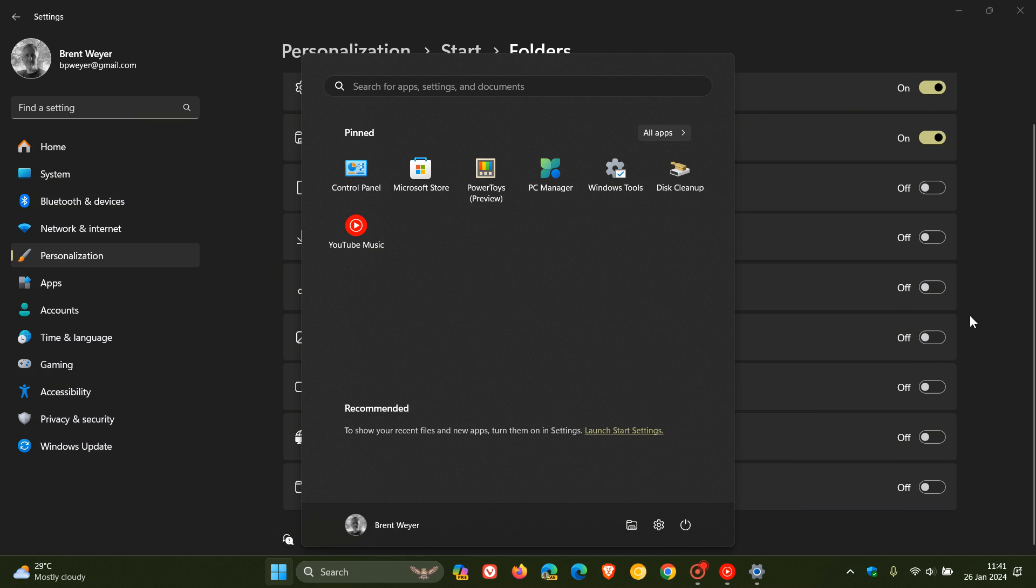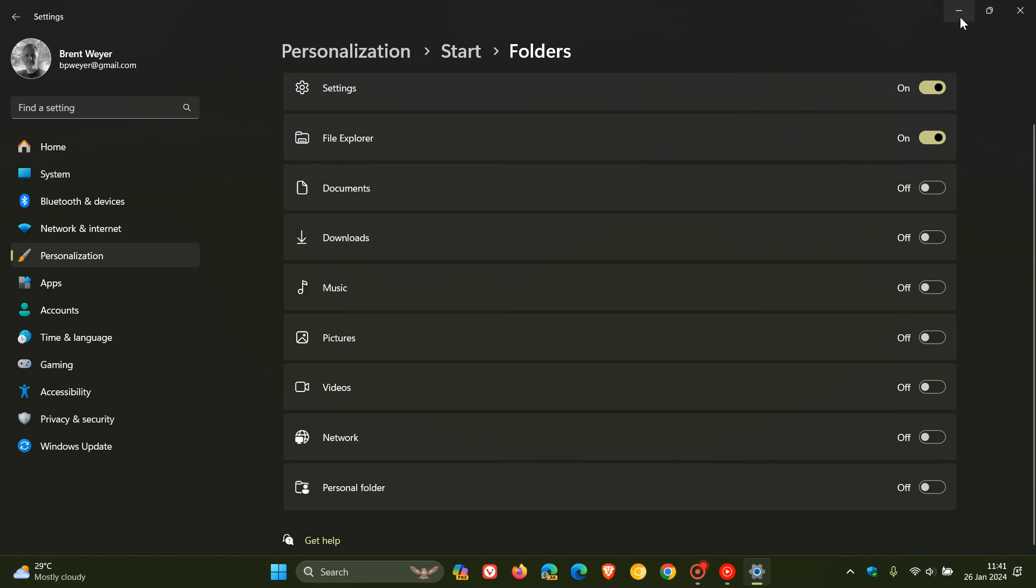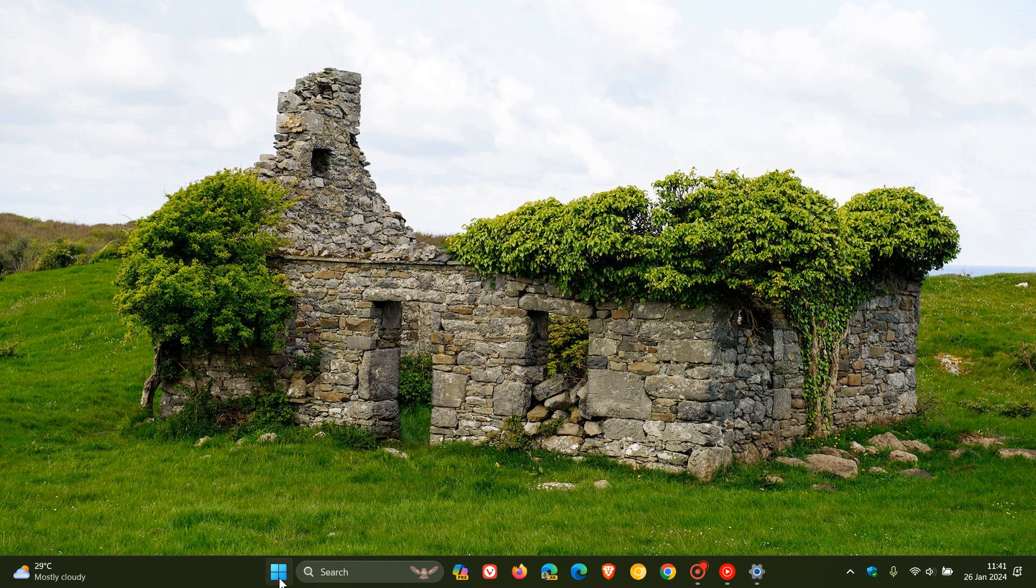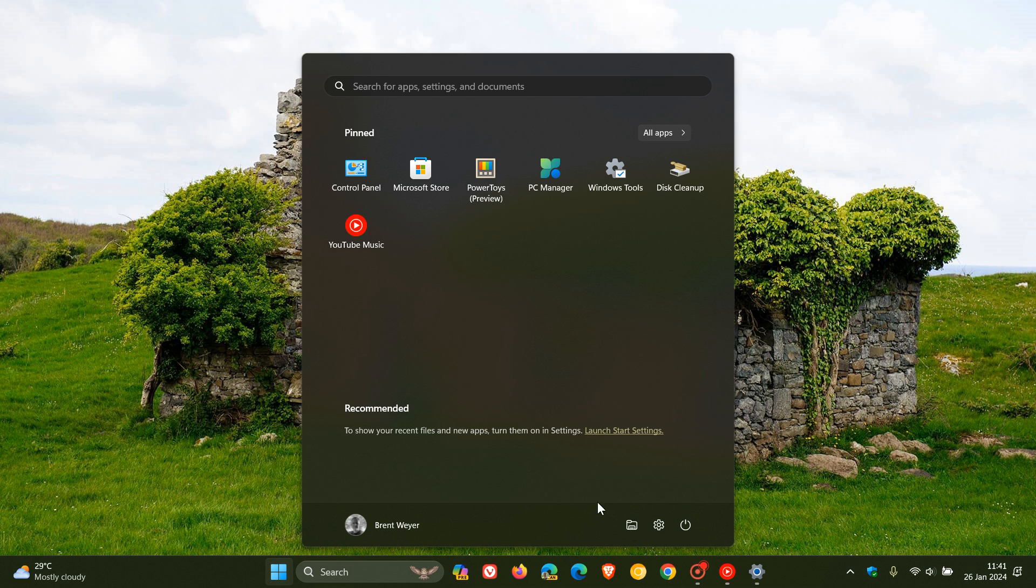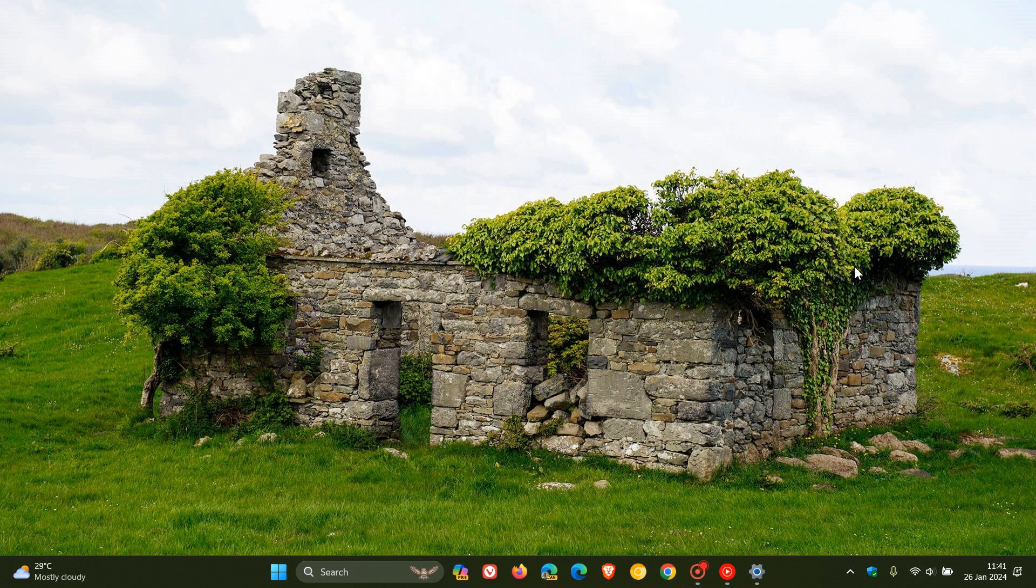So that's how you can add and choose which folders appear on your Start menu, in case you are unaware. This applies both to Windows 10 and Windows 11. Thanks for watching, and I'll see you in the next one.